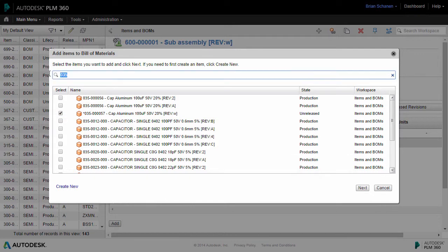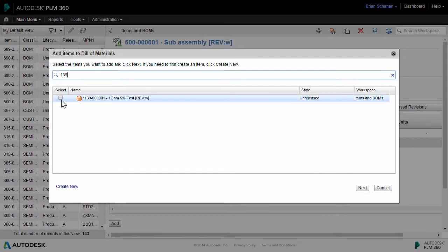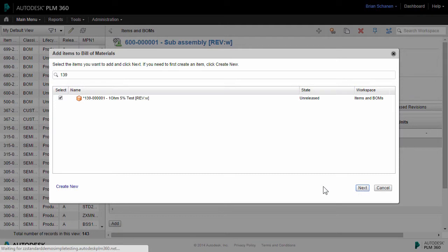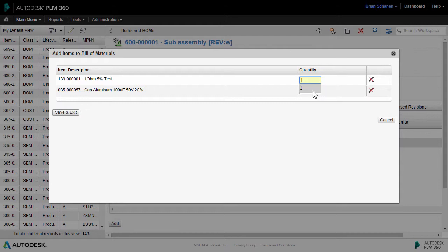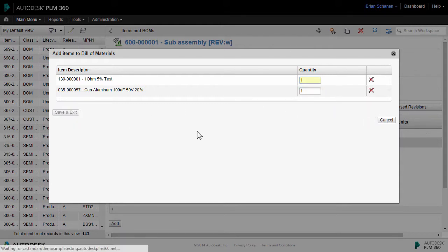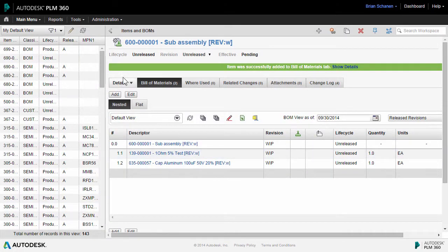So I'll grab one of those and just one more here. We'll take each of these and move to the next and it'll ask how many, what's the quantity of each. And we'll go with one of each and save. And now we have the beginning of our bill of material.